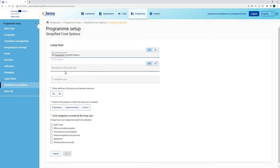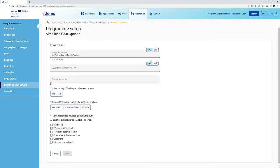The next field is a description of the lumsum, where you can describe what is included or for whom it is to be used. However, this is an optional field. All the mandatory fields are marked with an asterisk and you have to fill them in to be able to create the lumsum. We have to define the lumsum cost — in this case, for the preparation of small projects, there is a lumsum of 20,000 euros foreseen in your program.